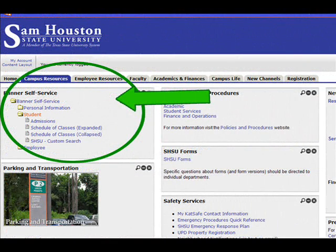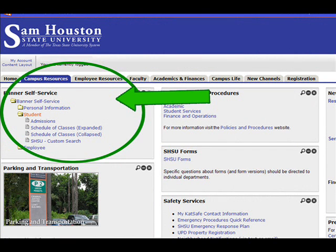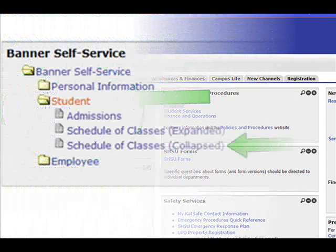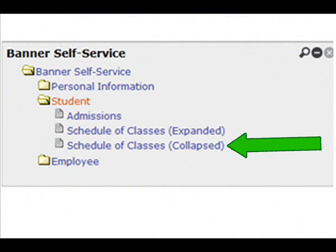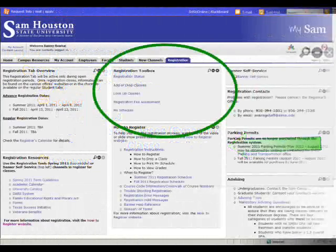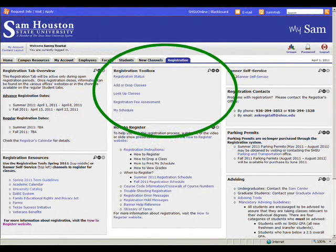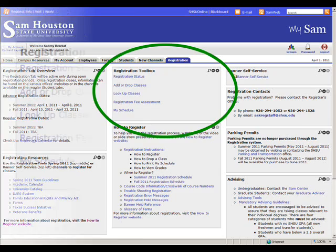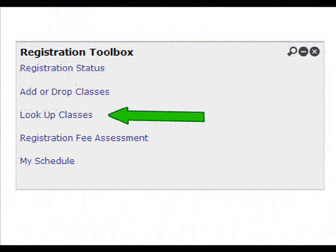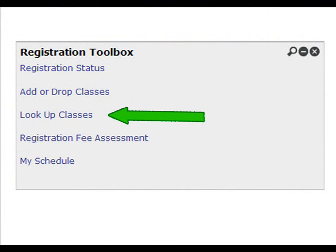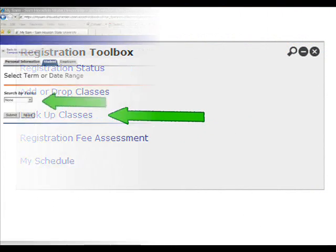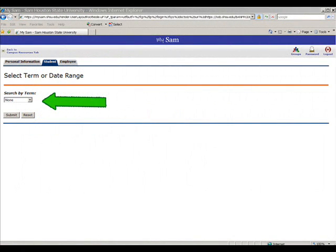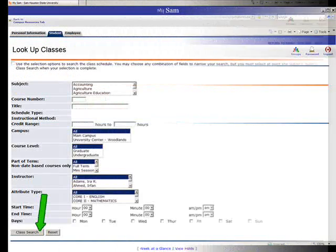There are two ways to access this view. One is through the Banner Self Service channel on the Campus Resources tab. The other is through the Registration Toolbox on the Registration tab. If you choose Look Up Classes on the Registration Toolbox channel, then you will be asked to choose a term. Choose a term from the drop-down list and then click the Submit button.